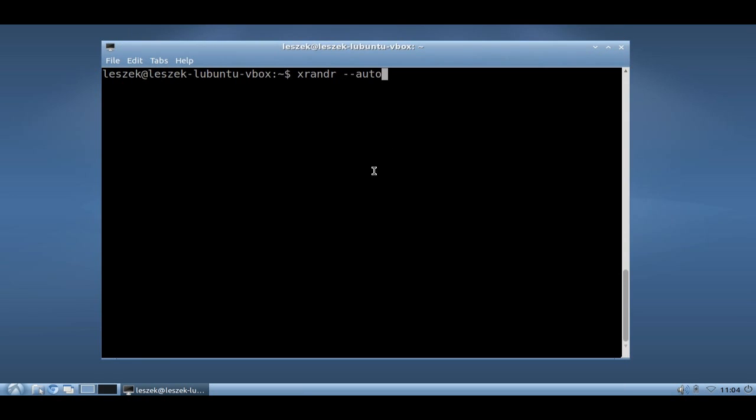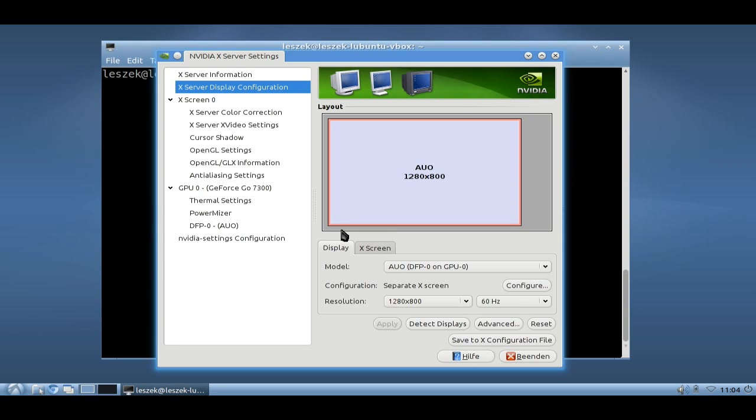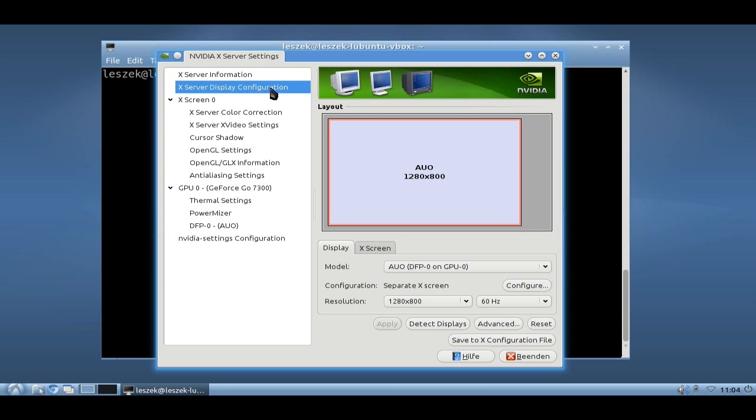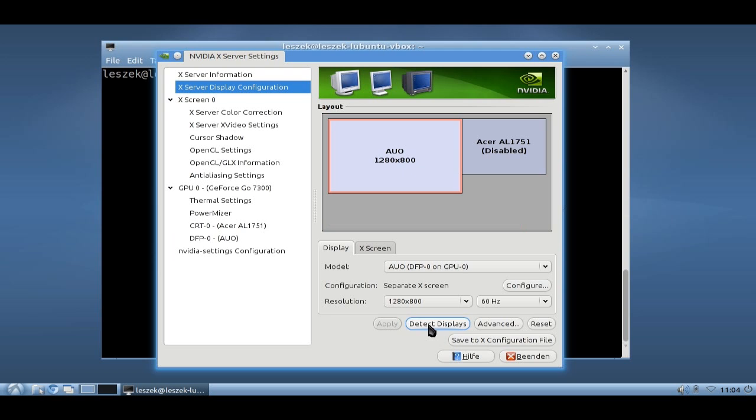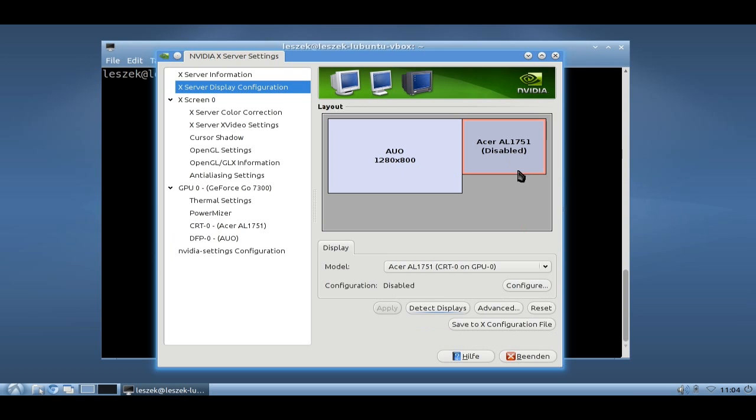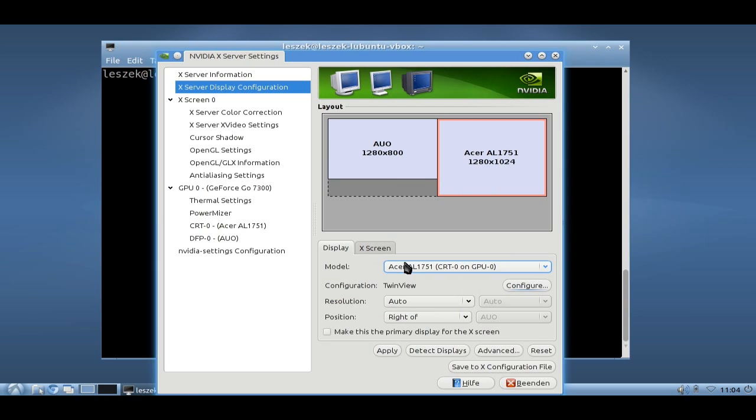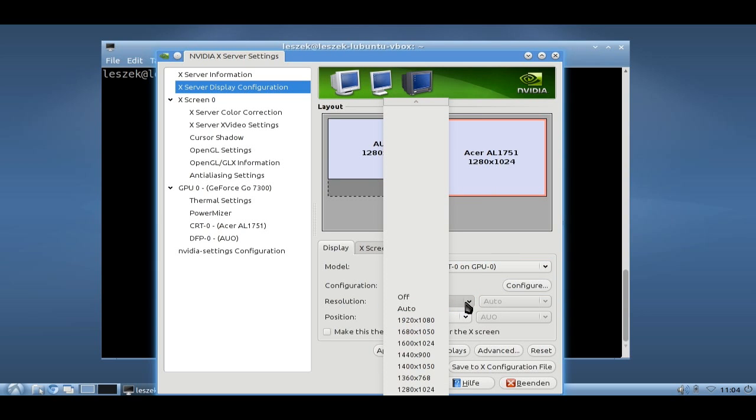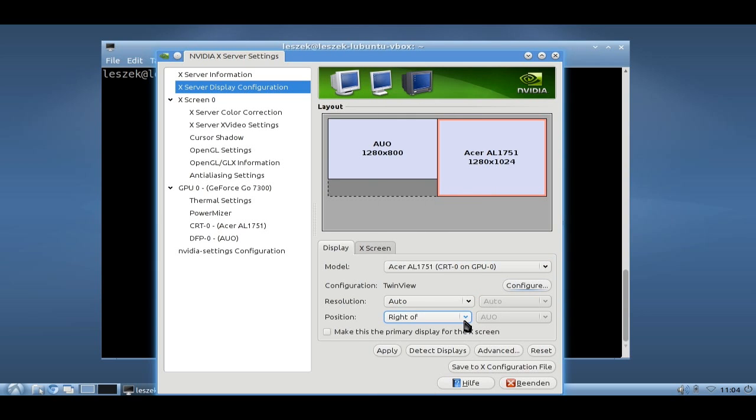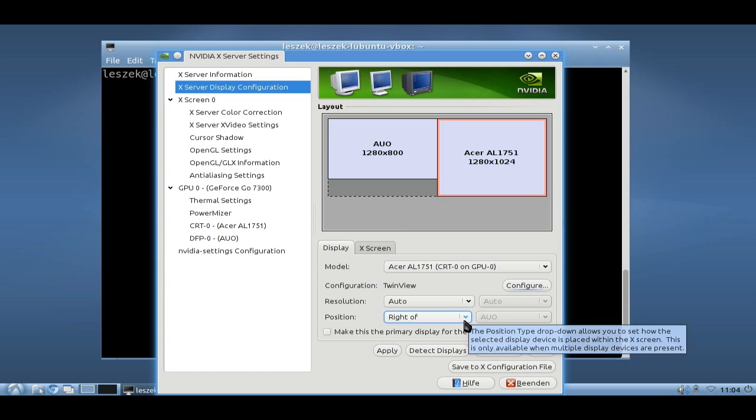Let me close XFBurn. This is the NVIDIA tool and you can go here to X server display configuration settings and set up your displays. You can detect displays, so now I detected I have a second monitor here and I can configure it to TwinView. Click OK and then I can change the resolution here.